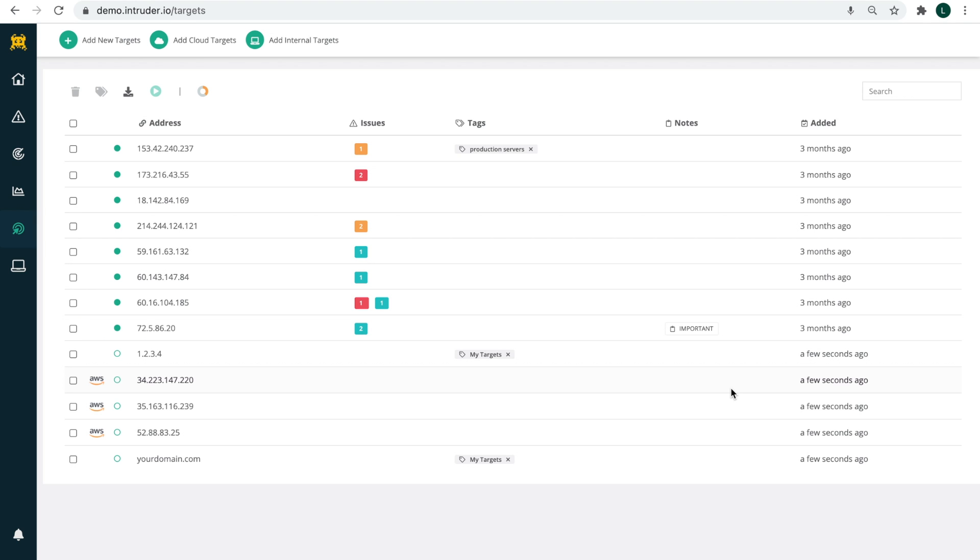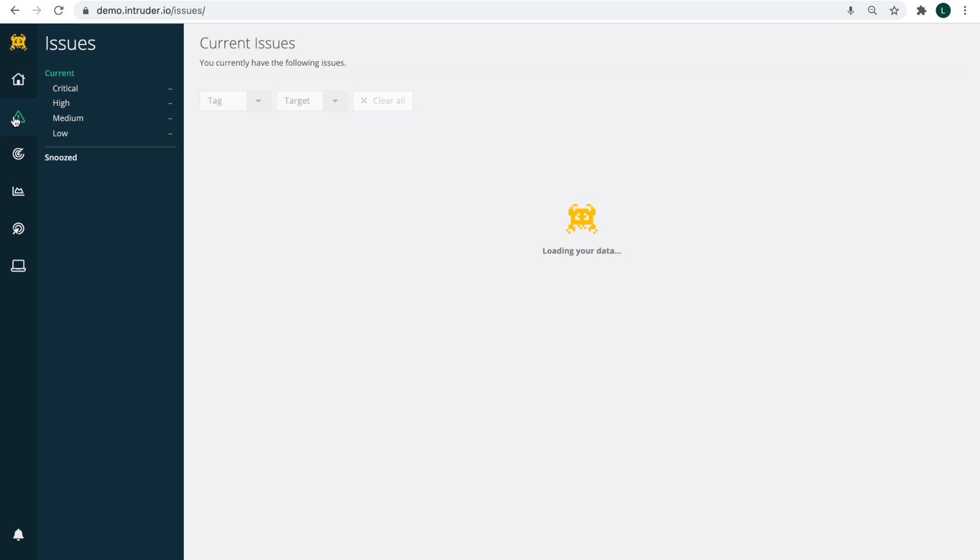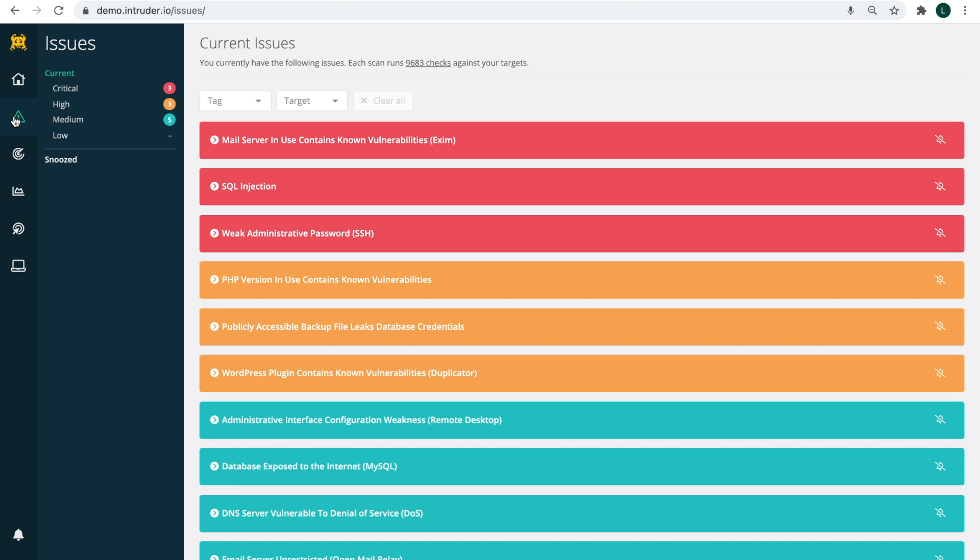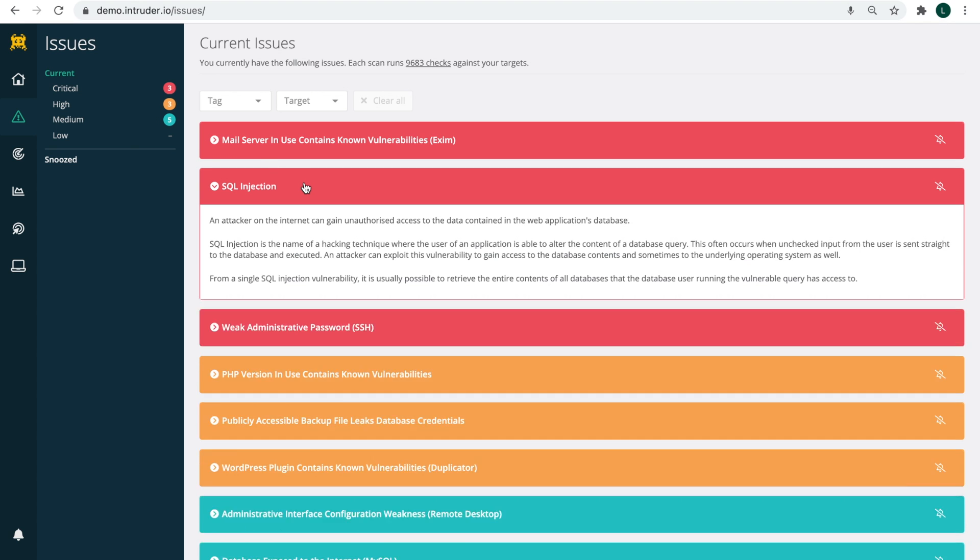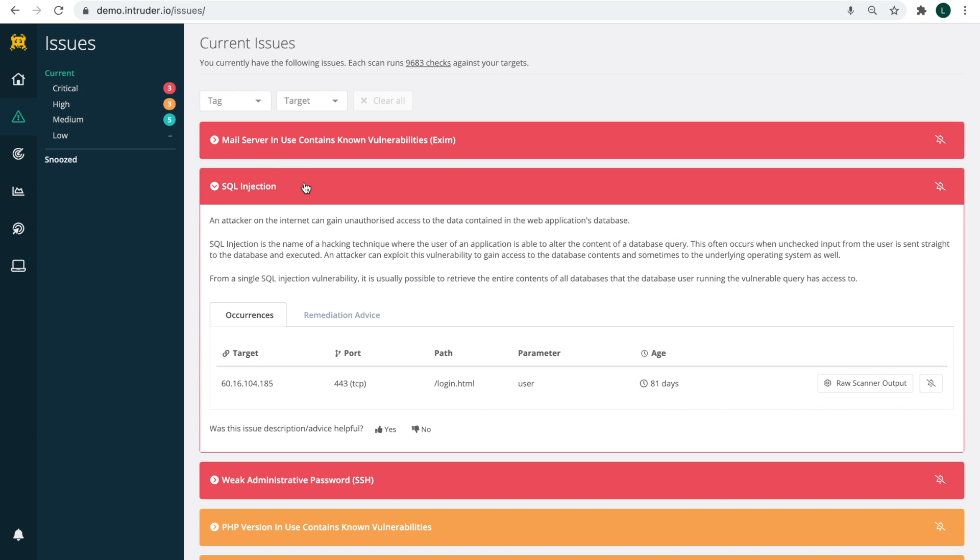Once your scan is completed, any issues Intruder finds will appear on the issues page. Each issue will have its own human-readable description along with remediation advice and a list of targets affected.